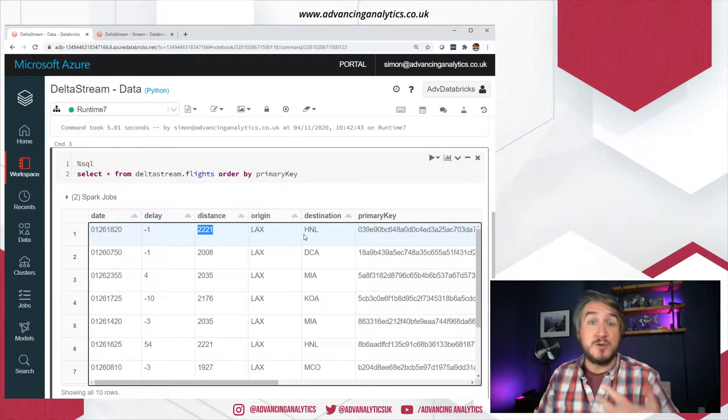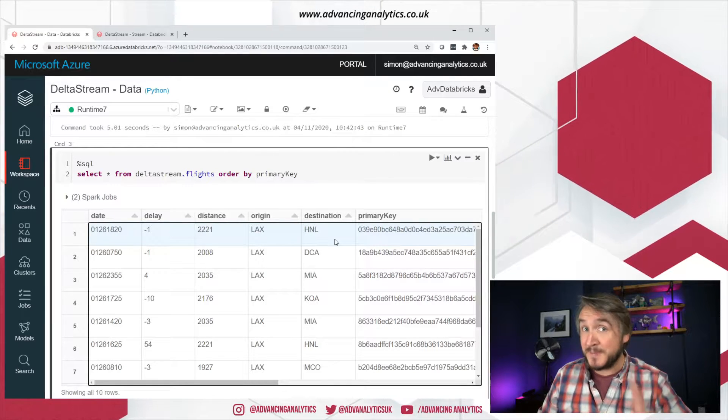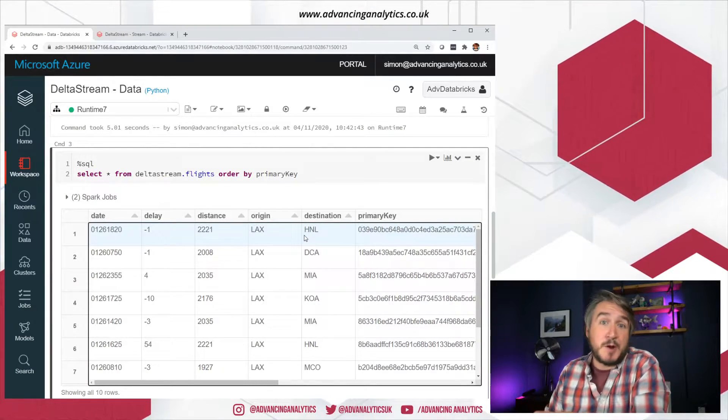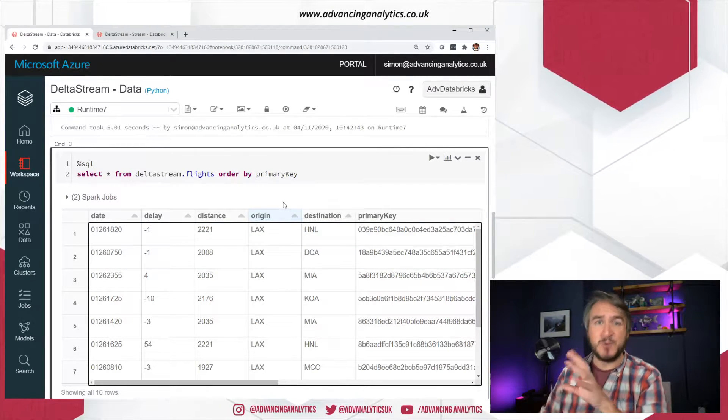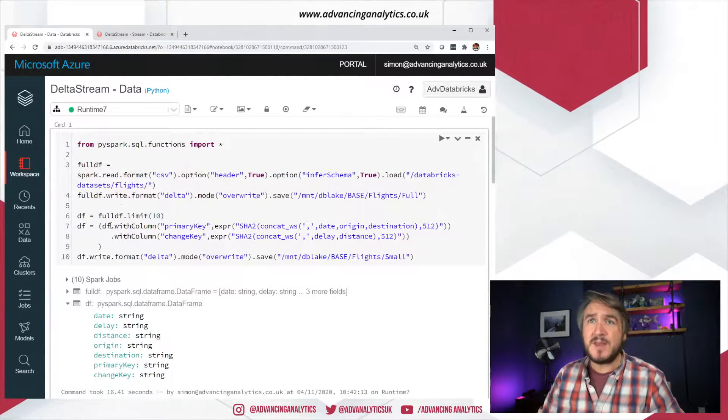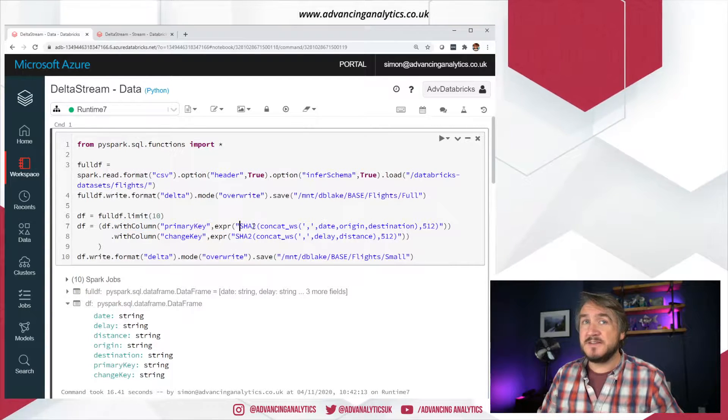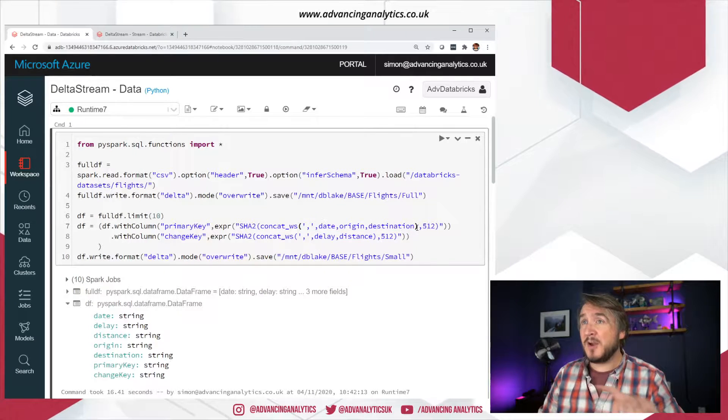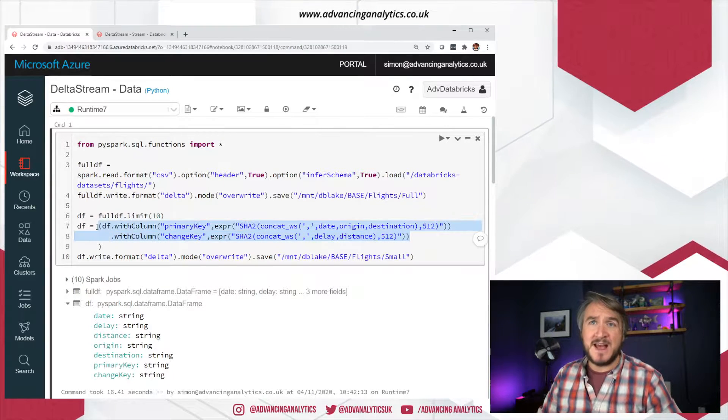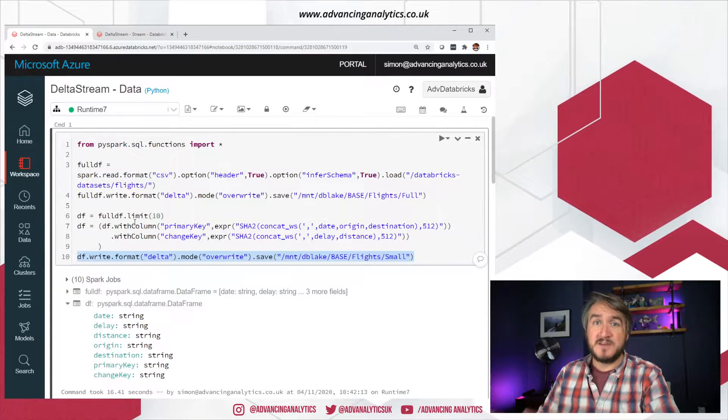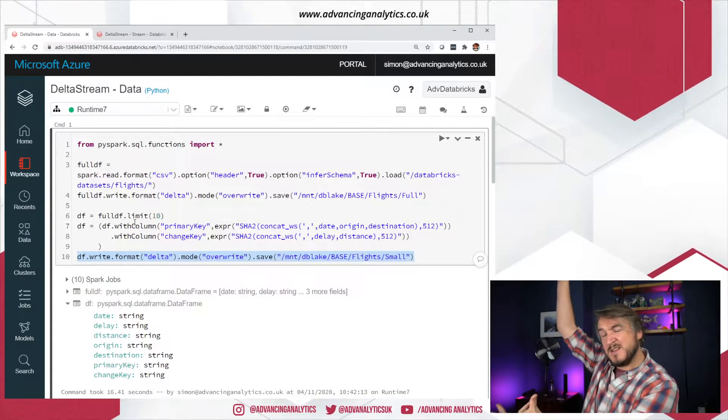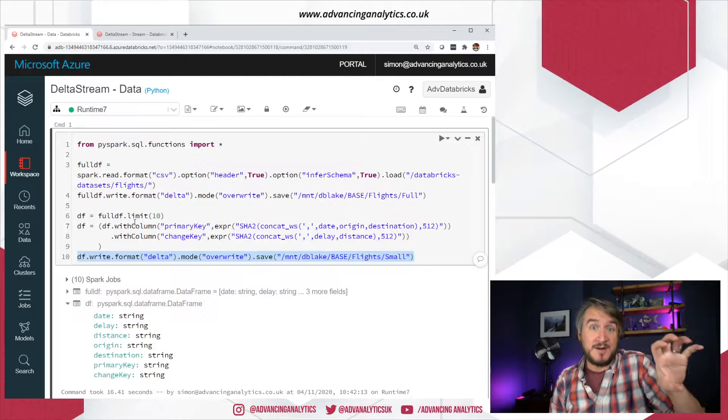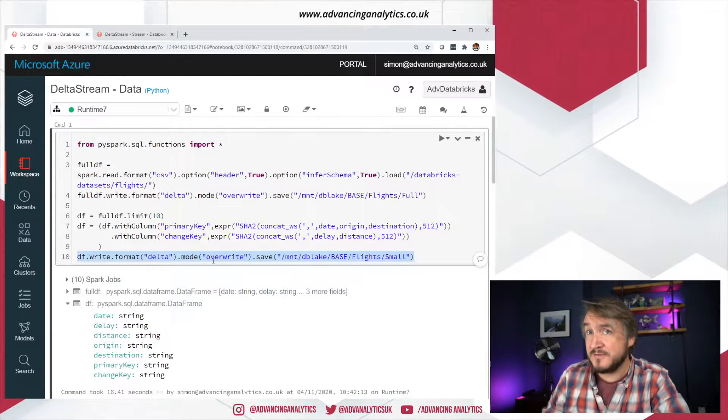So it'll make sense if we just have a quick hop down and take a look at that data. We've got a couple of columns that I'm combining into a hash to say, this is my primary key. This is how I uniquely identify this record. So I'm saying a combination of the date, the origin and the destination, that's going to be my primary key. And combination of my delay and my distance, they're my variables. That's what I can change. So I'm expecting if a new record comes in and it's got the same date, origin and destination, that's an update to the existing record. If it comes in with a different combination of those three, it's a new record.